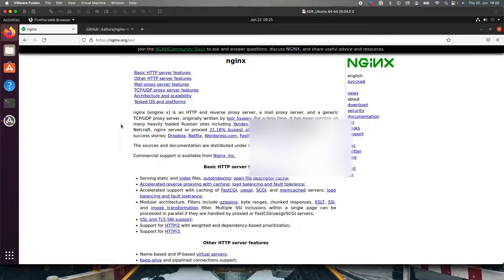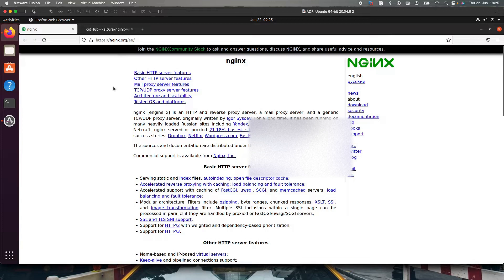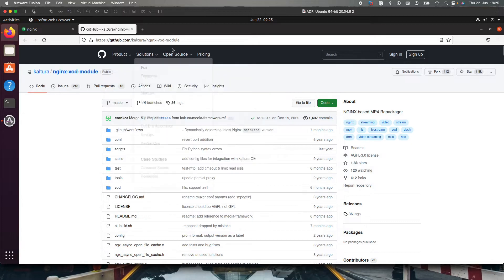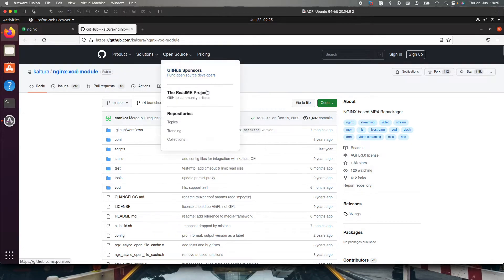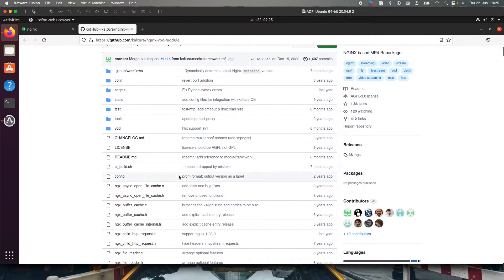What is the nginx vod module? It is basically the video on demand module. As the name suggests, it has many features. To know about it, we have to google it again and we can find a github page from Kaltura nginx vod module. If you google, you will find something like this just to give you a general reference.